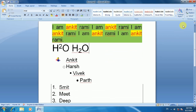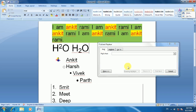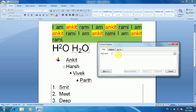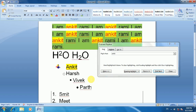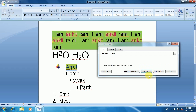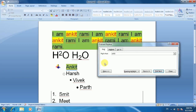Now let's understand the Find, Replace, and Select tools. If you click on Find, Replace, and Go To, you can access those tabs. In the Find tab, you can type what you want to search. In the Replace tab, you can replace a word. The Go To feature lets you navigate directly to a specific location in the document.